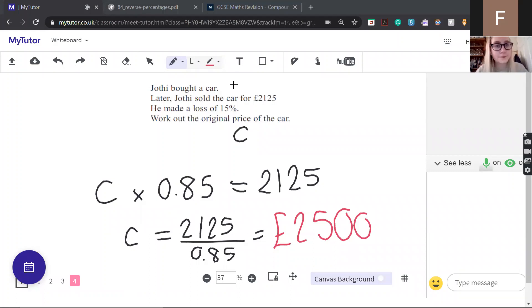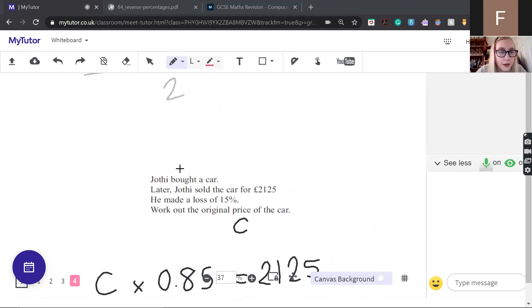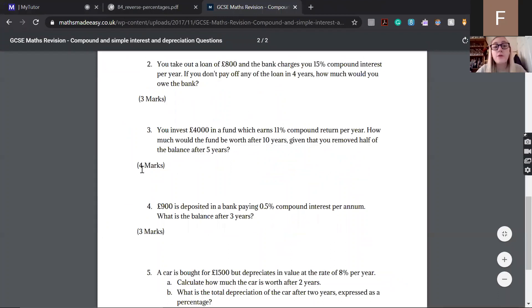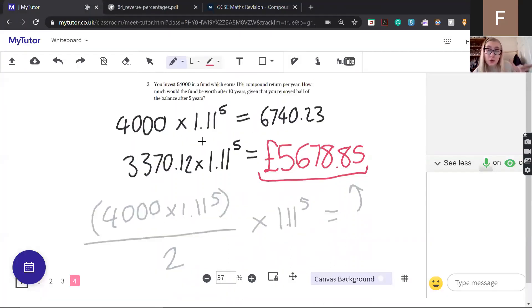How many marks would the compound interest question be? Looking at the question here — it says four marks. Compound interest questions are normally about two to three marks, but this one would be four because of the extra step in the middle.